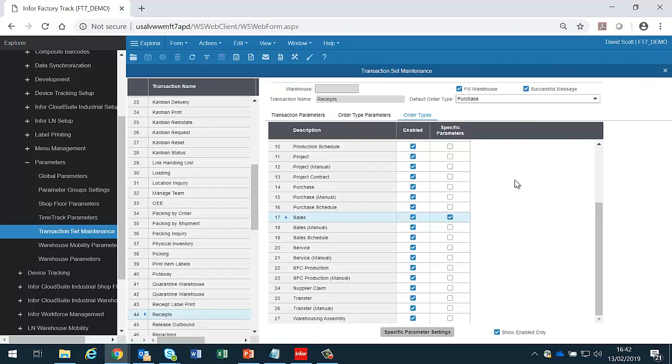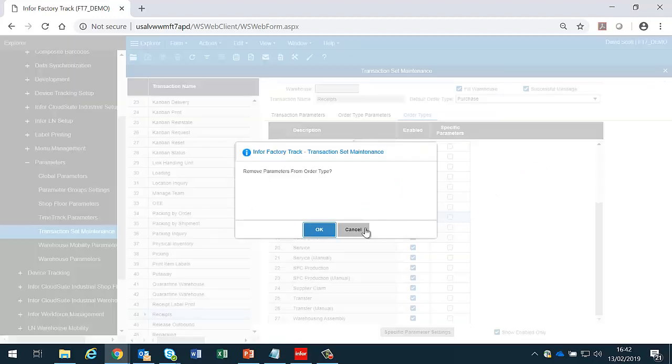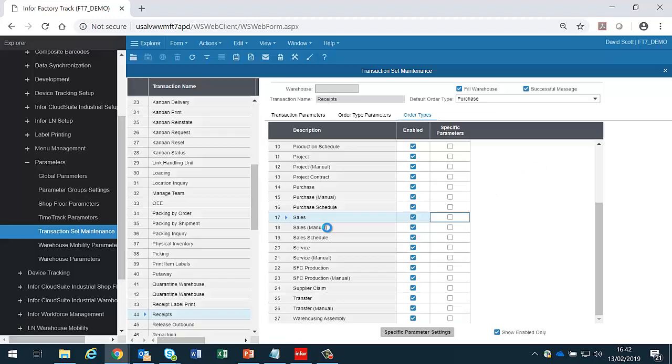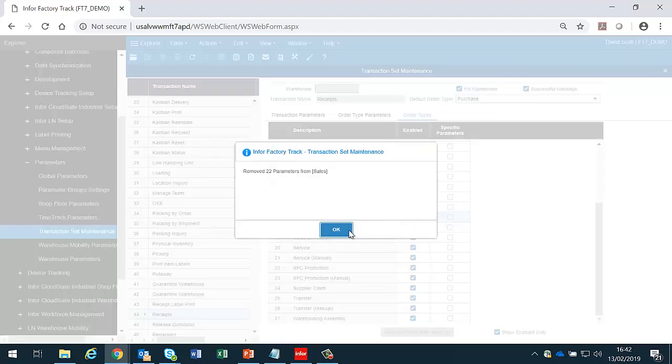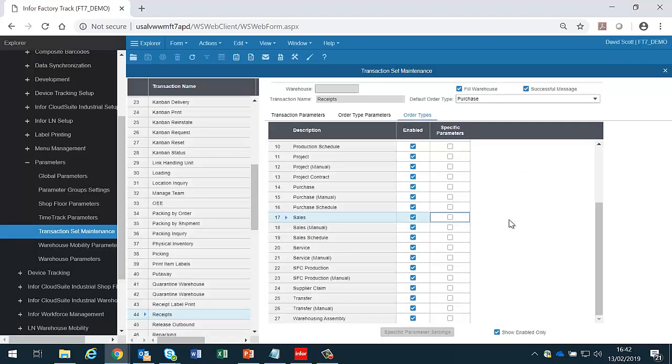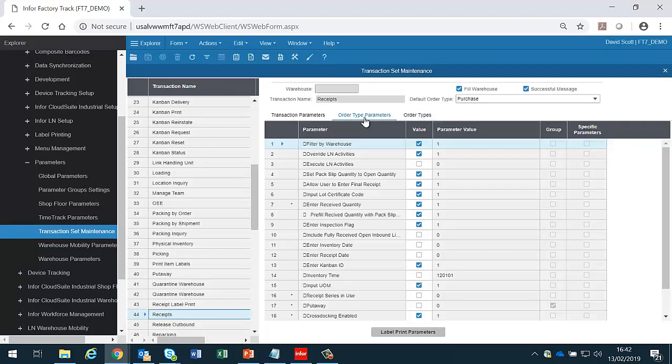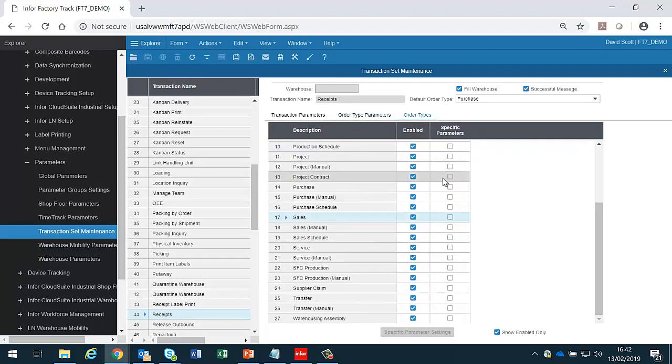And if I want to, I can deselect it, which will allow me to remove those parameters from the particular order type. So now sales will default back to the standard method.